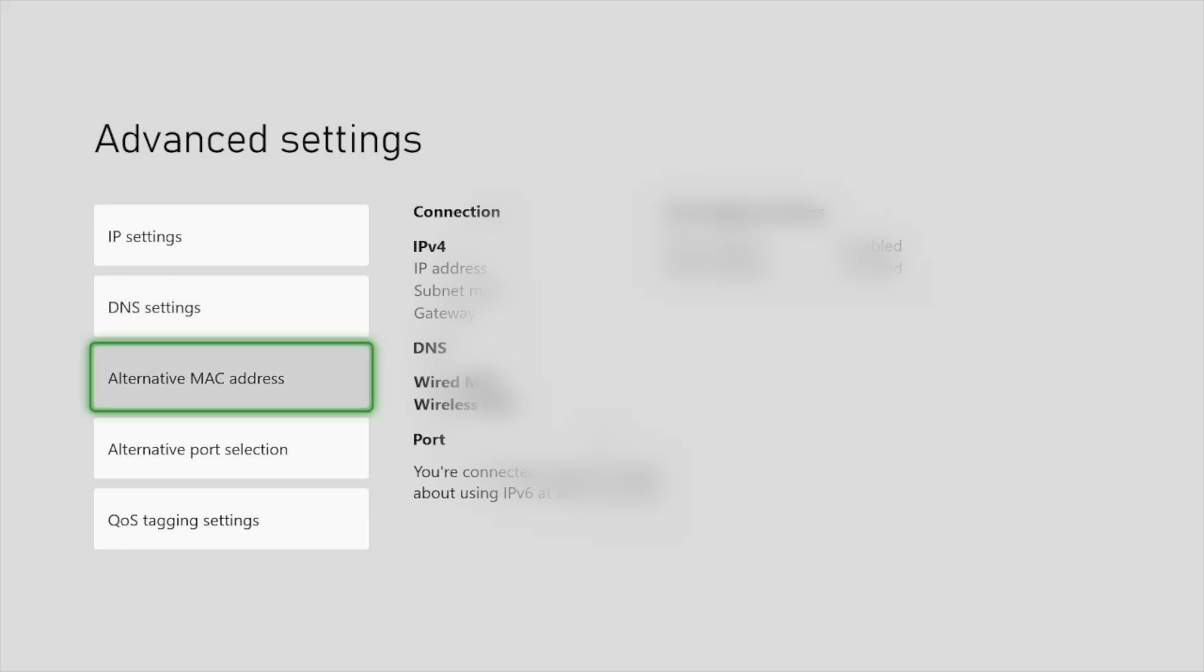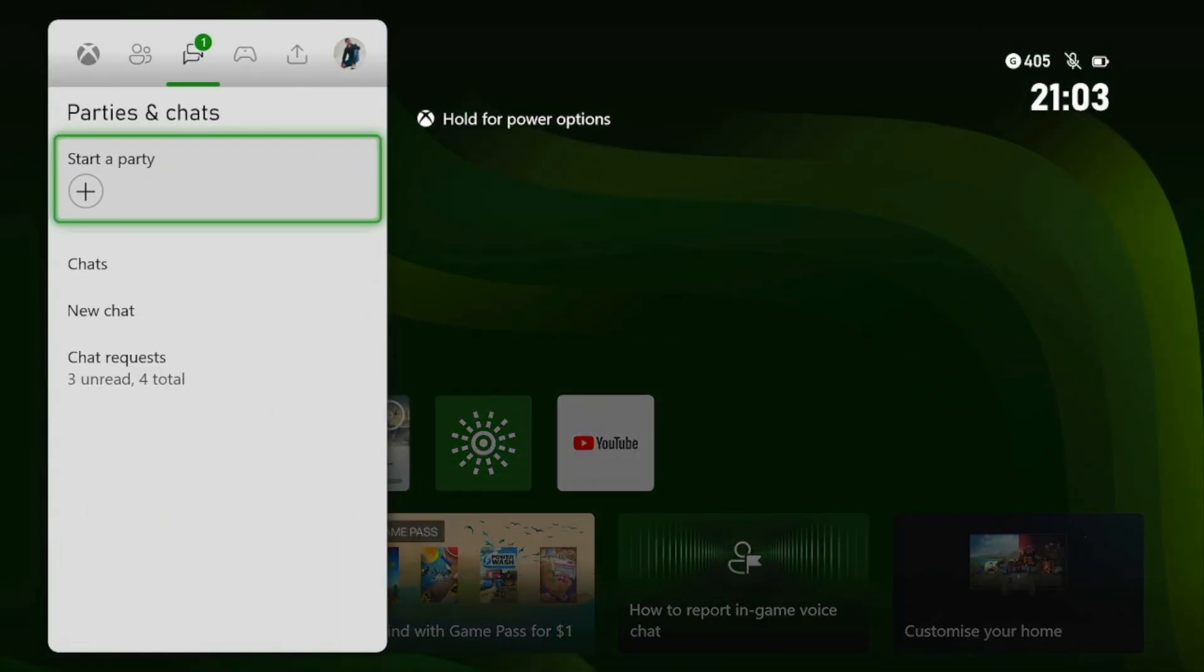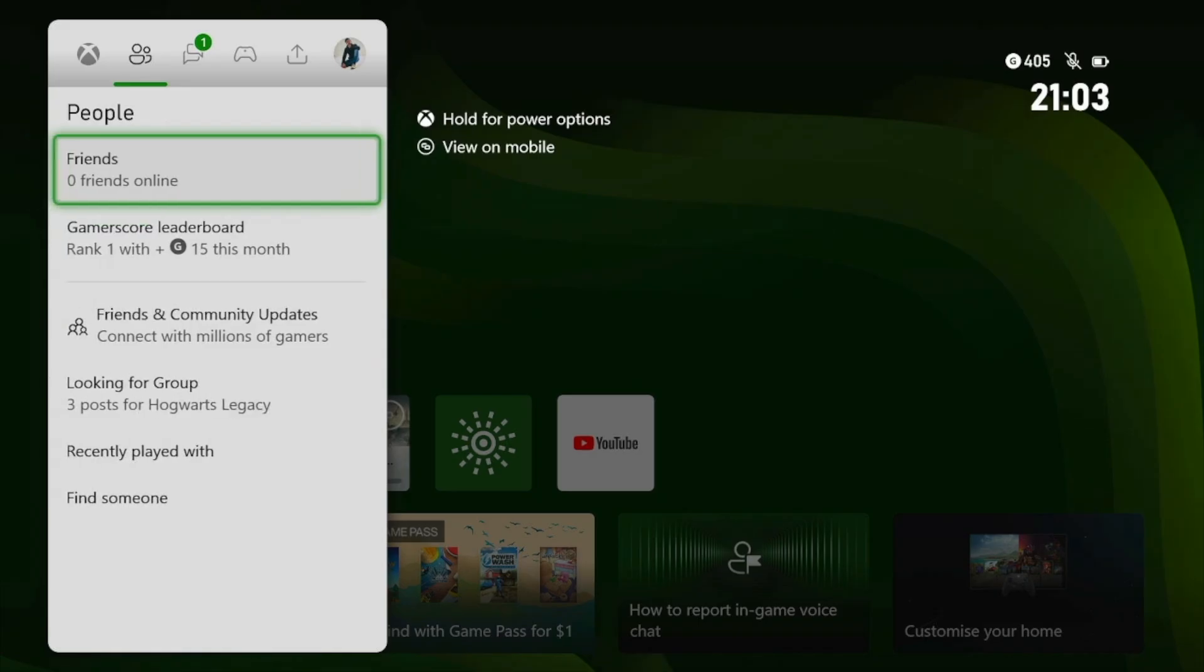So guys, after you change the DNS, hopefully it will fix this issue.